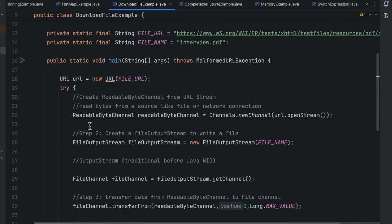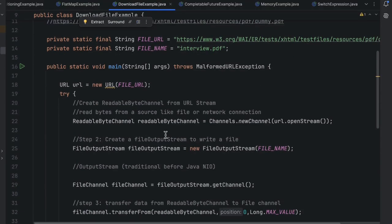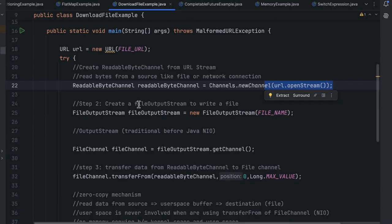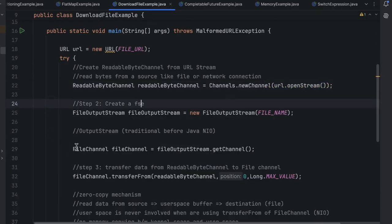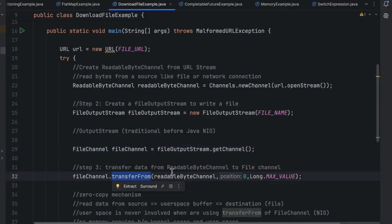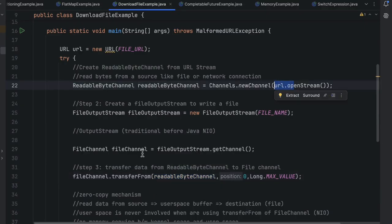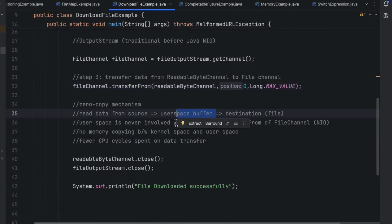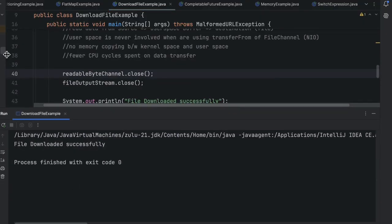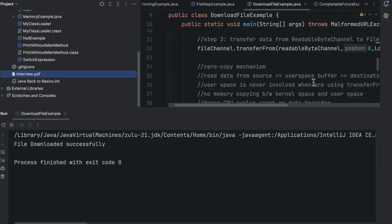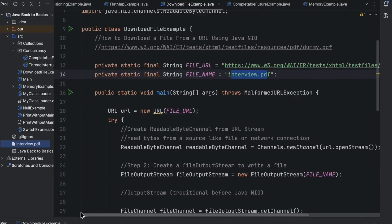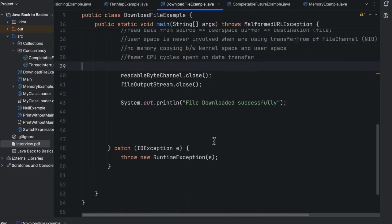To summarize: our goal was to download a file from a URL using Java NIO. We created a ReadableByteChannel (instead of the traditional InputStream) from the URL, then created a FileOutputStream and FileChannel, and used transferFrom to transfer the data — which leverages zero-copy with no user-space buffer involved. Running the program, you can see 'file downloaded successfully' and the file 'interview.pdf' is created. I'll attach this code example so you can go through the comments for revision. Good luck with your interviews!